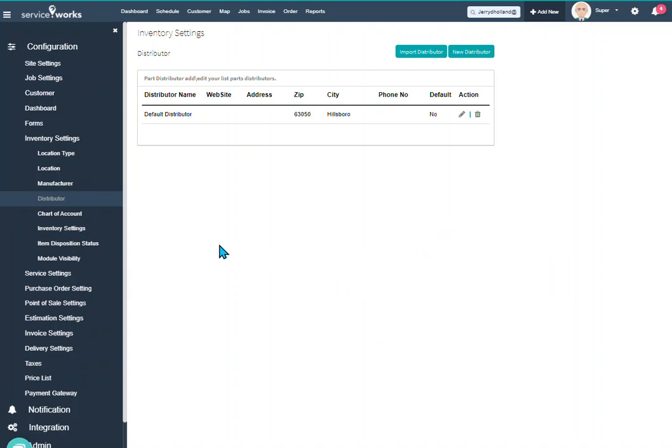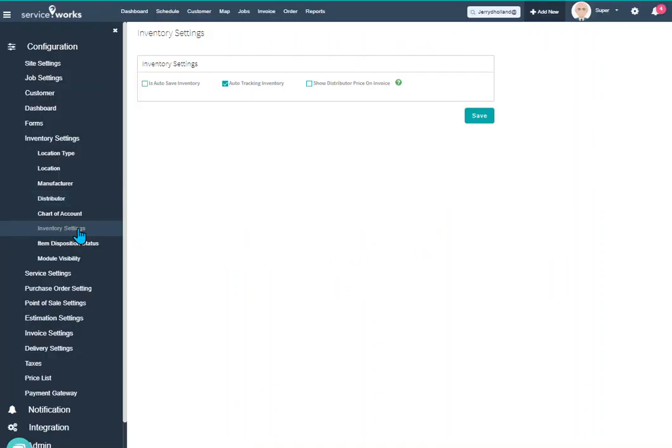Now I'd also like to say in your inventory settings, this checkbox here is very important. If you have Marcon, this does need to be checkmarked.